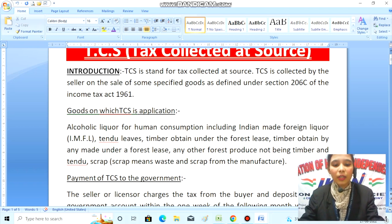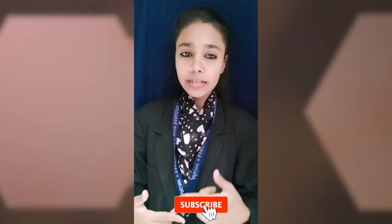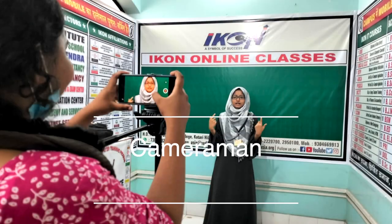That's all for today's class. If you liked my video, please like, share, and don't forget to subscribe.